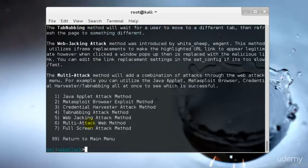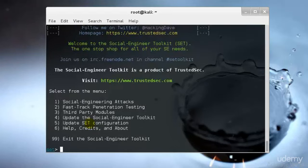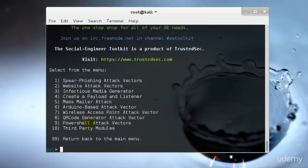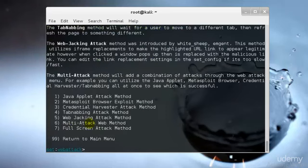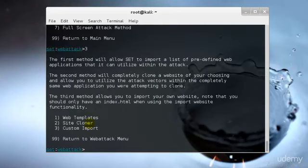I'll start it from the very beginning. Once you are here by typing SE toolkit, just select the first one, then select the second one that's website attack vectors, then select the credential harvester method. We are going to harvest the specific person's password. Type 3 and hit enter.